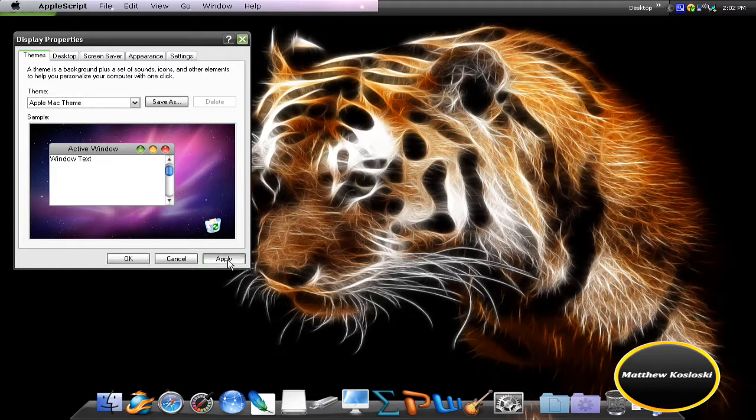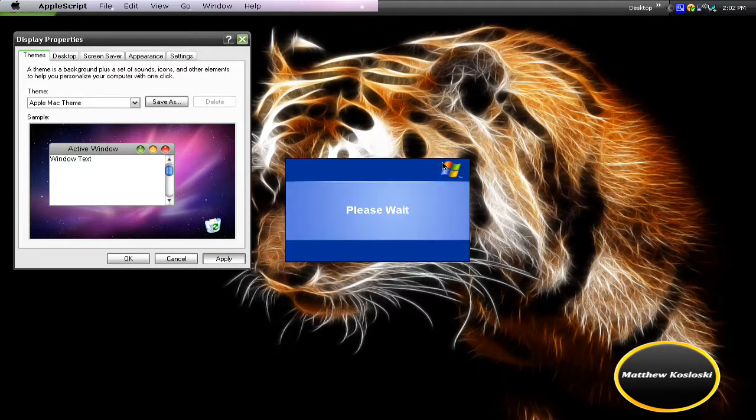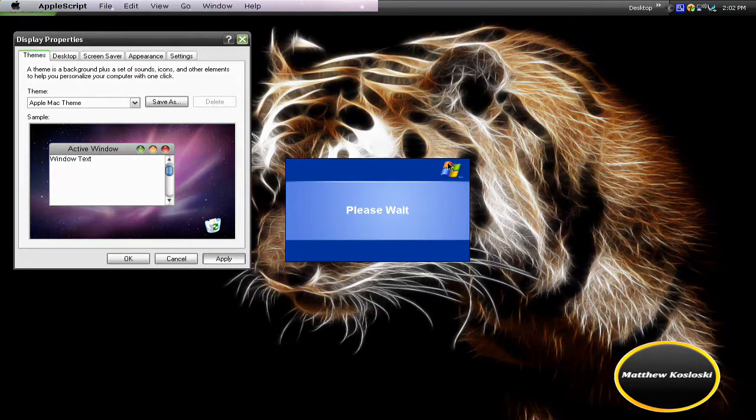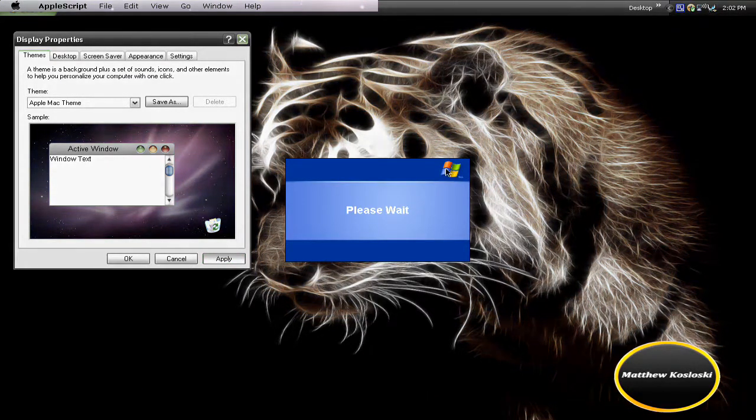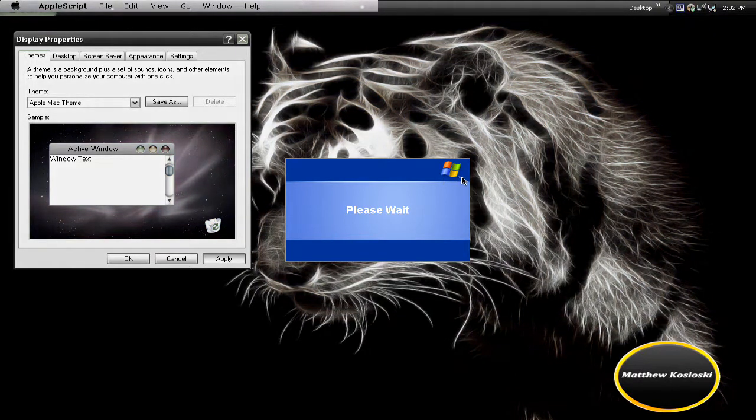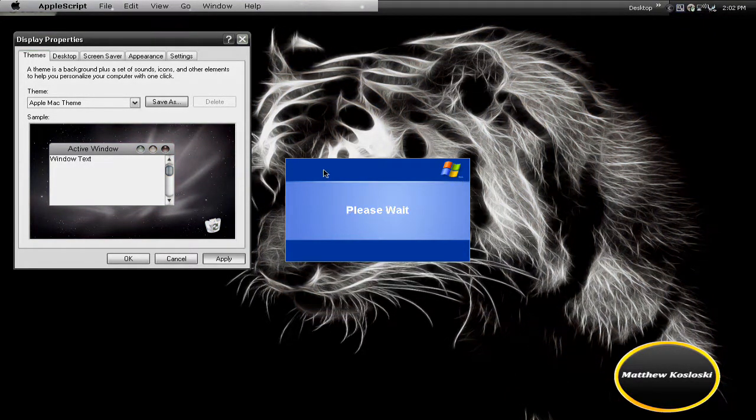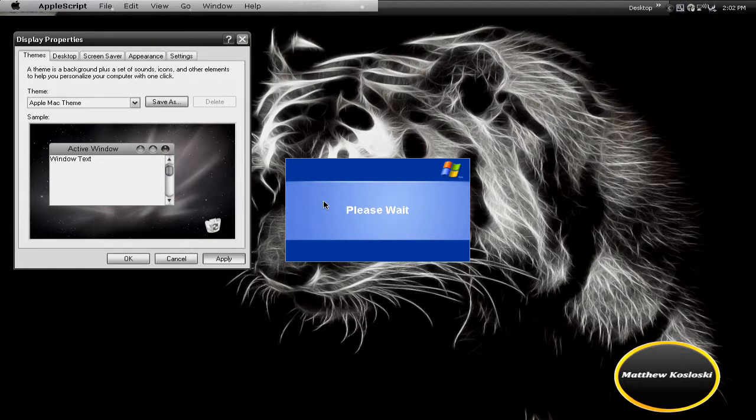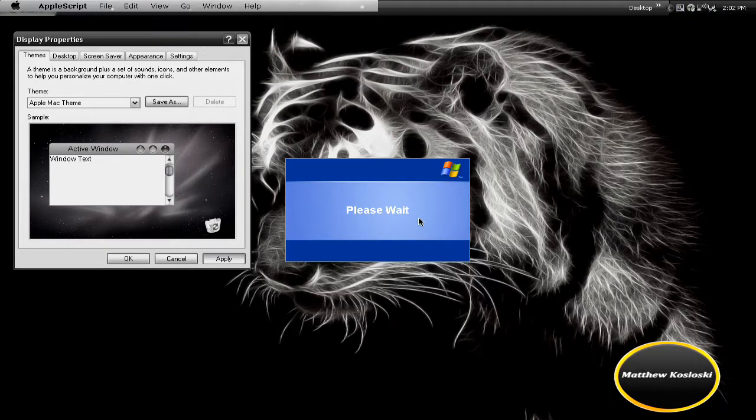And here, you can tell it's Windows XP because you have the Windows logo with the trademark and it says please wait. Color is dark blue and light blue. And I have my cursor again, where it says please wait, right here, my cursor.